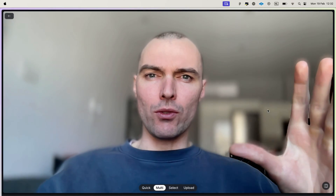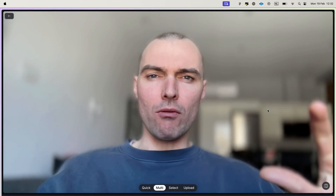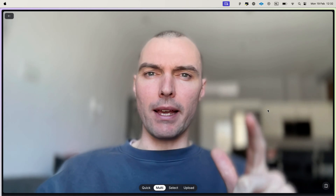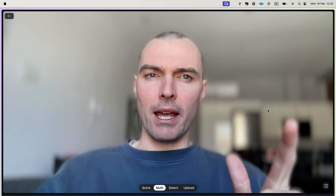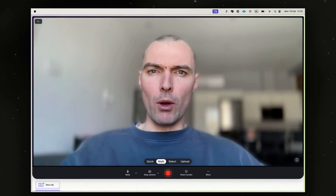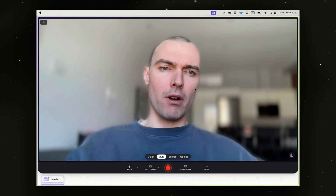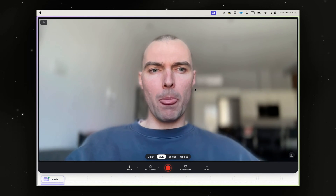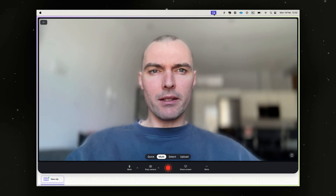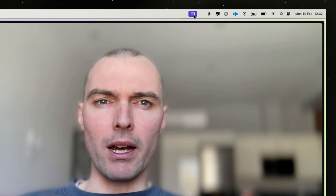I've got this really blurry background behind me that makes it way harder for you to see what's going on. You can get this too on any video that you record in Teller, so long as you're using a Mac. The way to do that is when you open up Teller — either on the web, in the Mac app, or the Chrome extension — you should see this little icon in your Mac's menu bar which indicates that something is using your webcam.